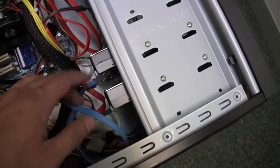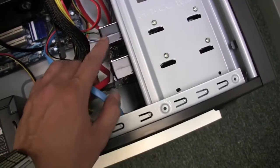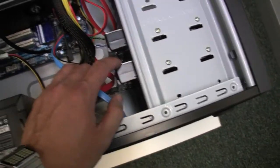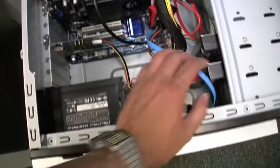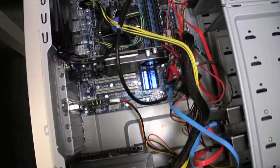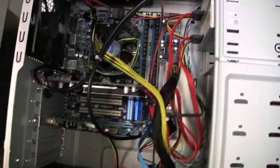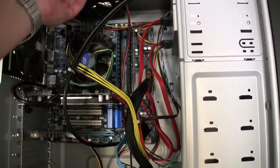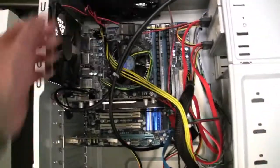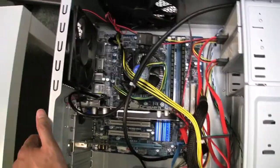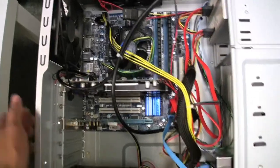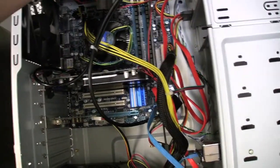The Hitachi Spinpoint one terabyte hard drives were 60 bucks each from Amazon. That's pretty much it for the budget system.